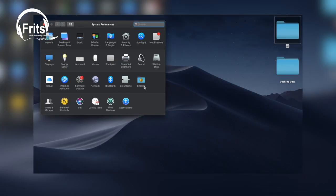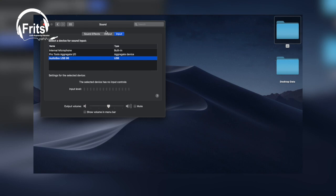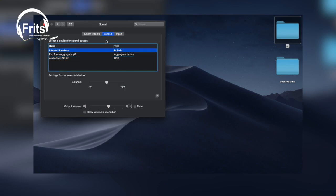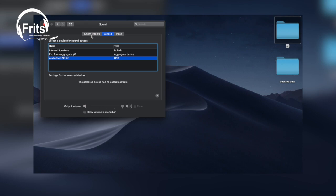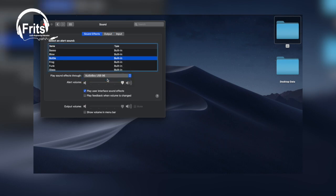Go to System Preferences. We are going to import the sound settings. Here we use the AudioBox USB 96 — select the audio box USB 96 as the sound input and output device.